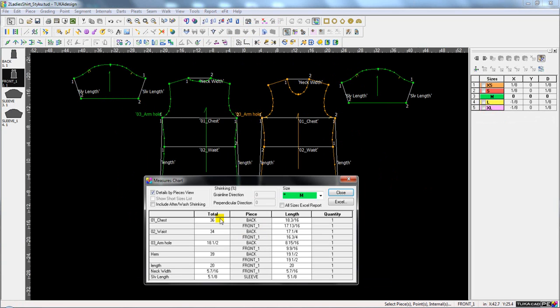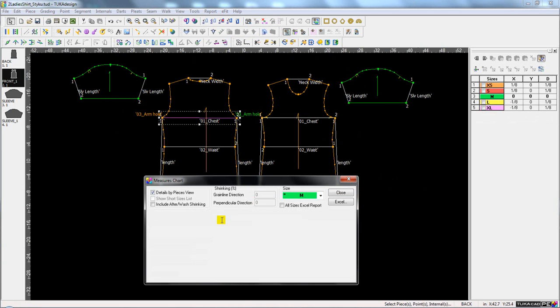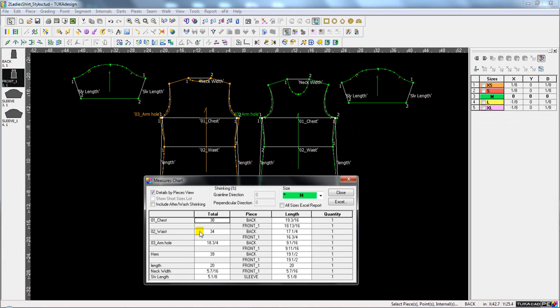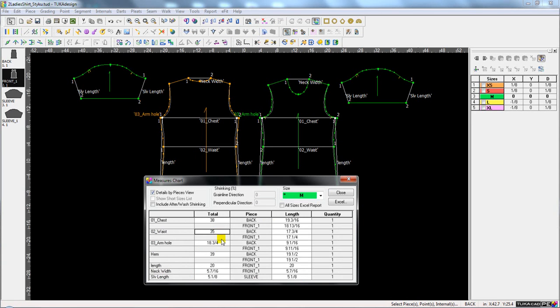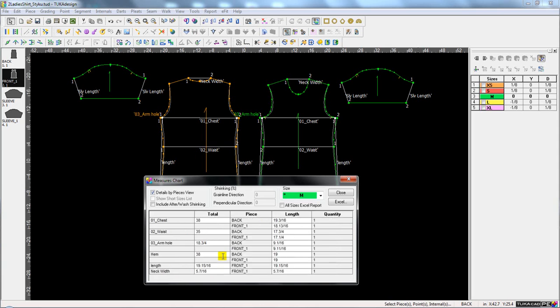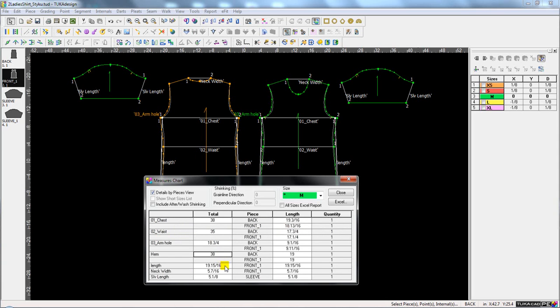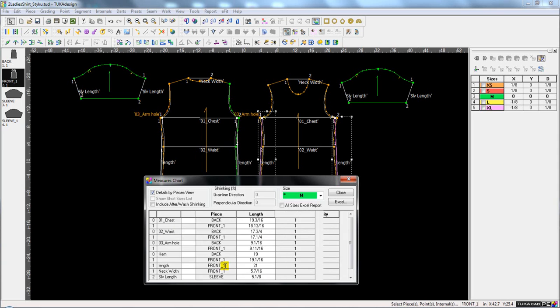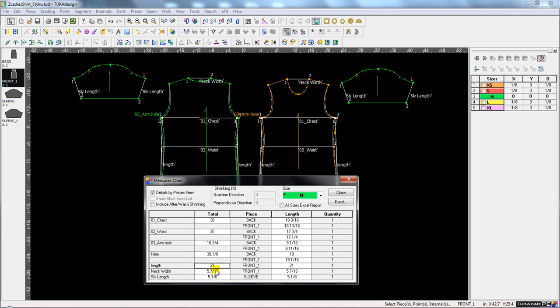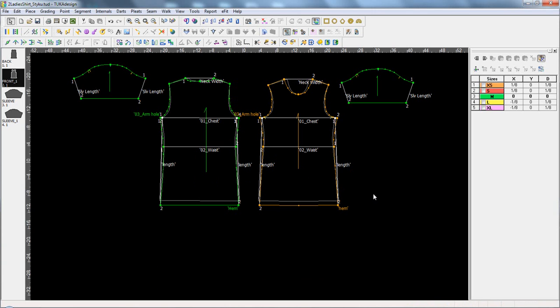Here I have a shirt example and we go into the chart. I'll change the chest measurement from 36 to 38, the waist from 34 to 35, and I'll change the hem opening to 38 inches. Also I'll make an adjustment here at the length to 21 inches, and I'll change the neck width to 7 inches, and all the patterns have been adjusted.